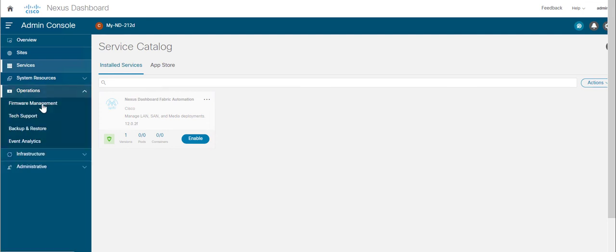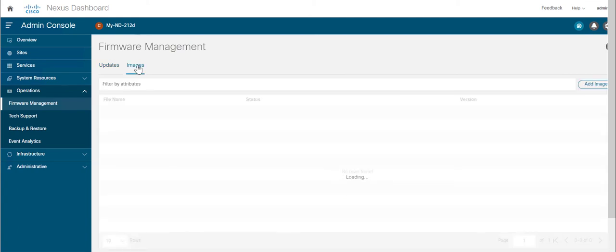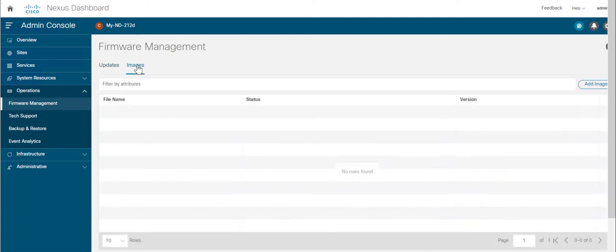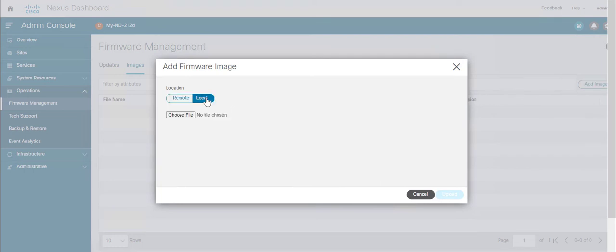Next, click on Operations and Firmware Management. Here you can see the current installed ND version is 2.1.2d. Click on the Images tab and click on the Add Images button. Select Local and choose File button.